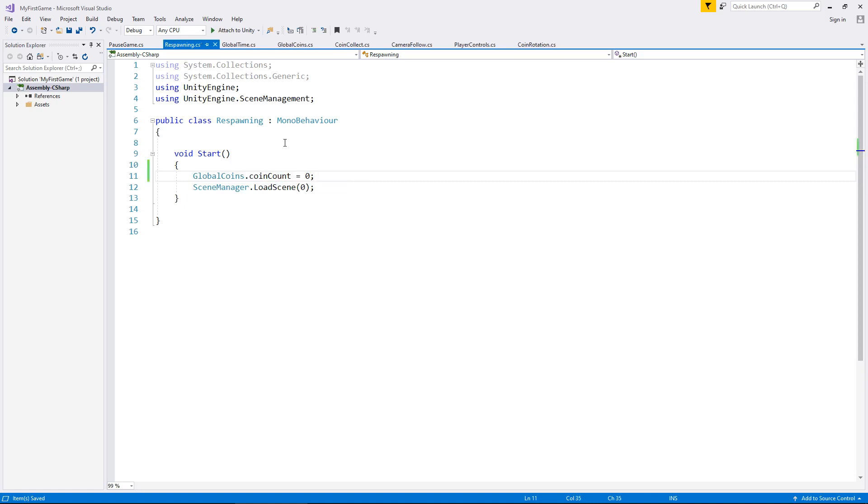So it's always going to be zero because whenever we enter this particular scene that this script is attached to, we're always going to be going to a new level. Therefore, our score should always be zero. This way, it resets the score before we even get to our level, so it's ready for us when we get there. So let's head back into Unity and just make sure all of that works.